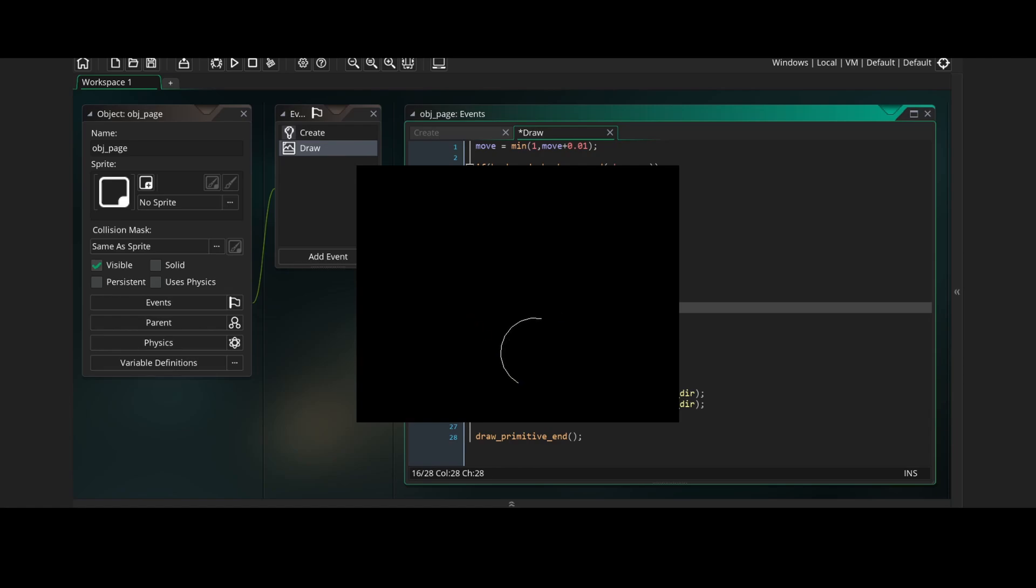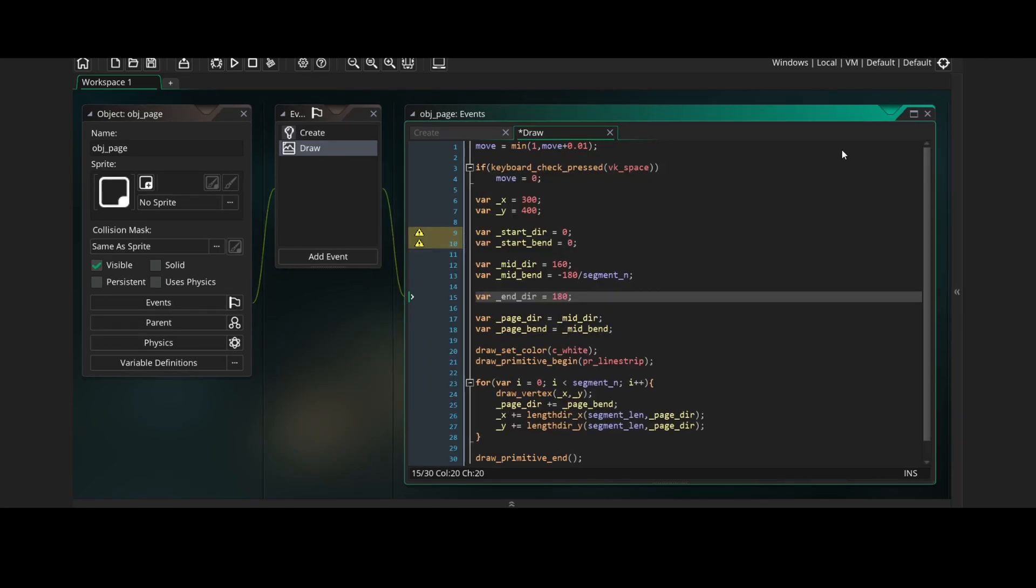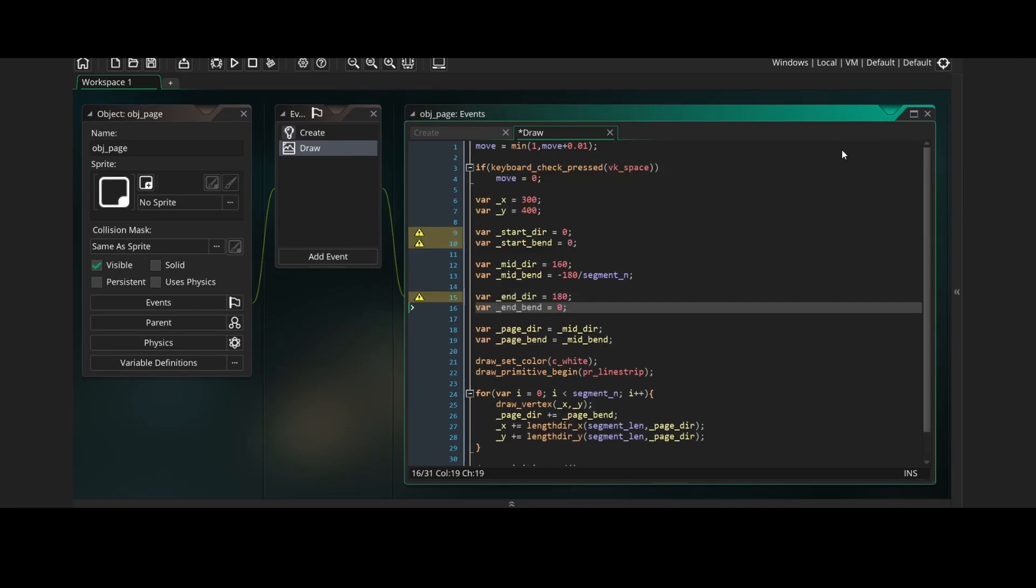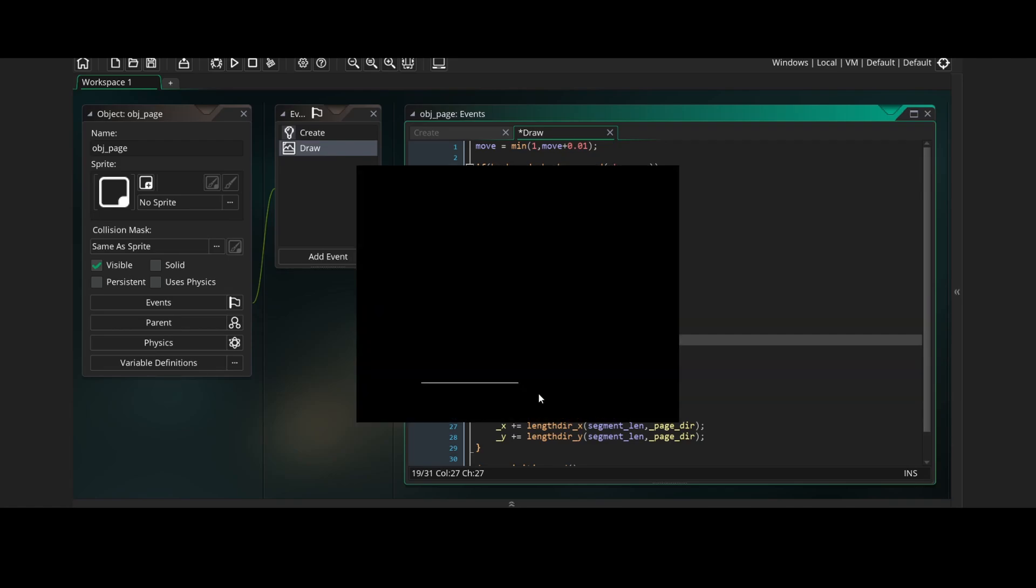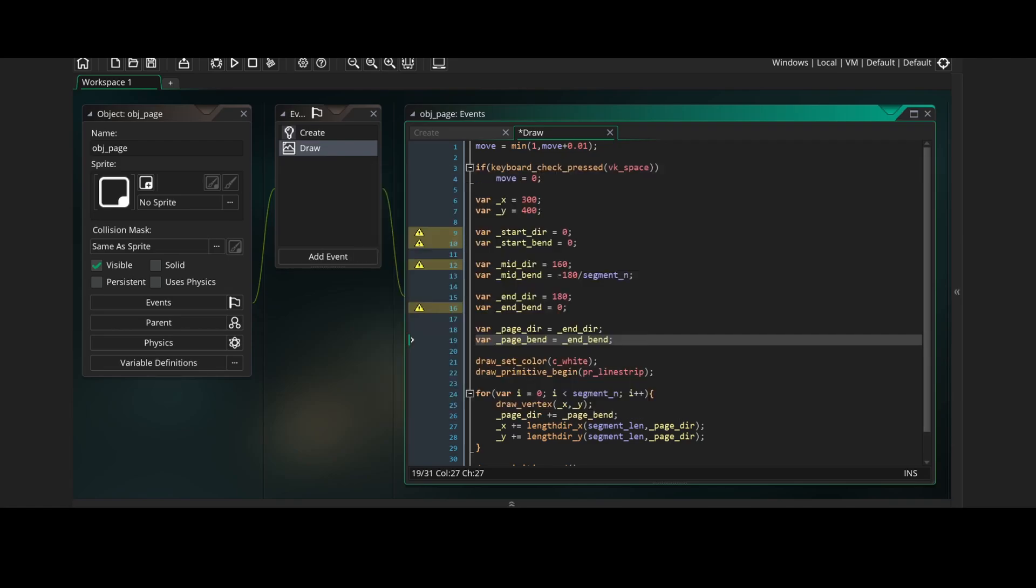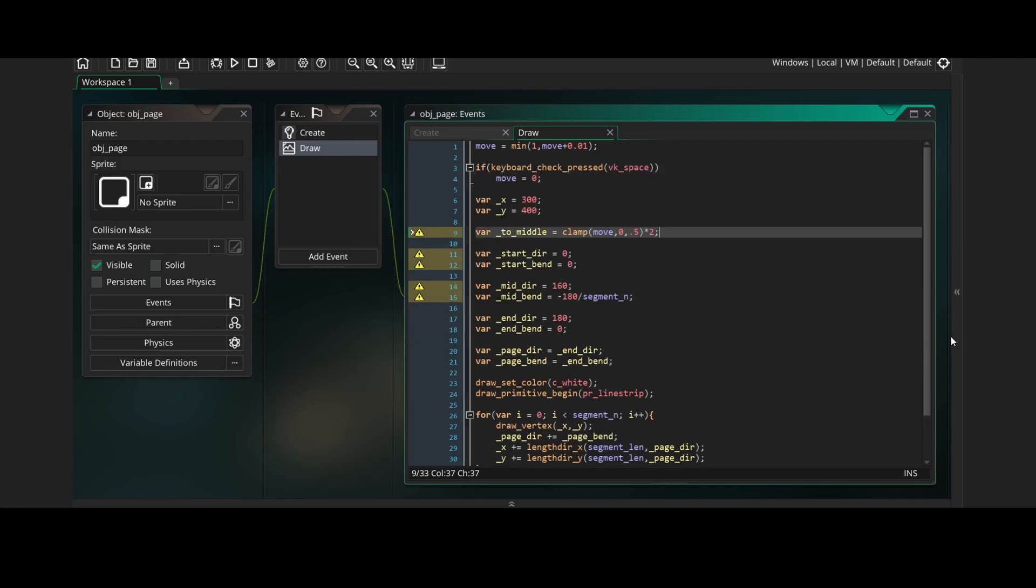Then we'll create an end-direction and end-bend variable set to 180 and 0. The end-direction being 180 will mean that it just points to the left, while the end-bend being 0 will mean that it just doesn't bend. And if we set our page direction and page bend to these variables and run the game, you'll see we just have a straight line pointing to the left.